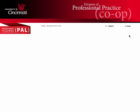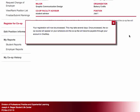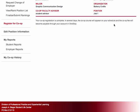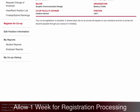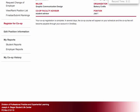After clicking the submit button, your registration information is forwarded to Propel for processing. Registration is usually processed within three days; however, at peak times it can take up to one week. You'll know your registration has been processed when your co-op course shows on your university schedule accessible on One Stop. Please allow one week for this to process.